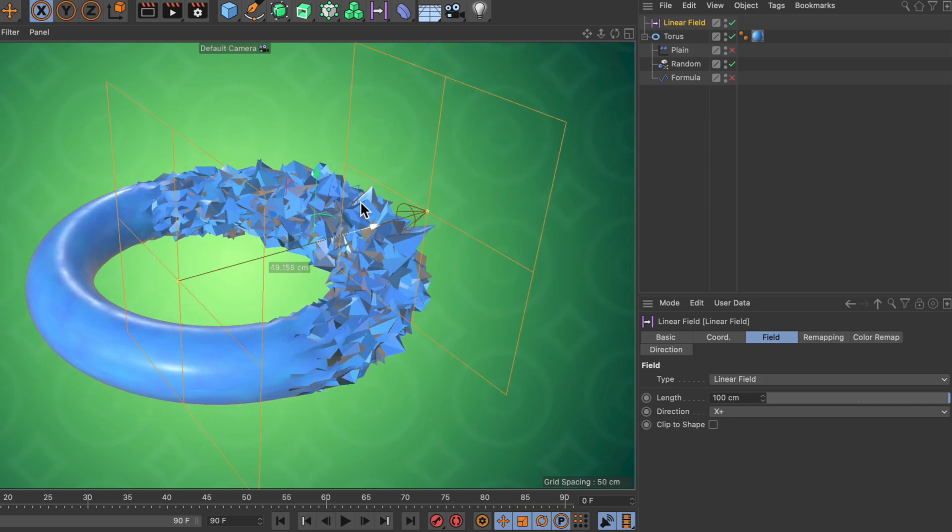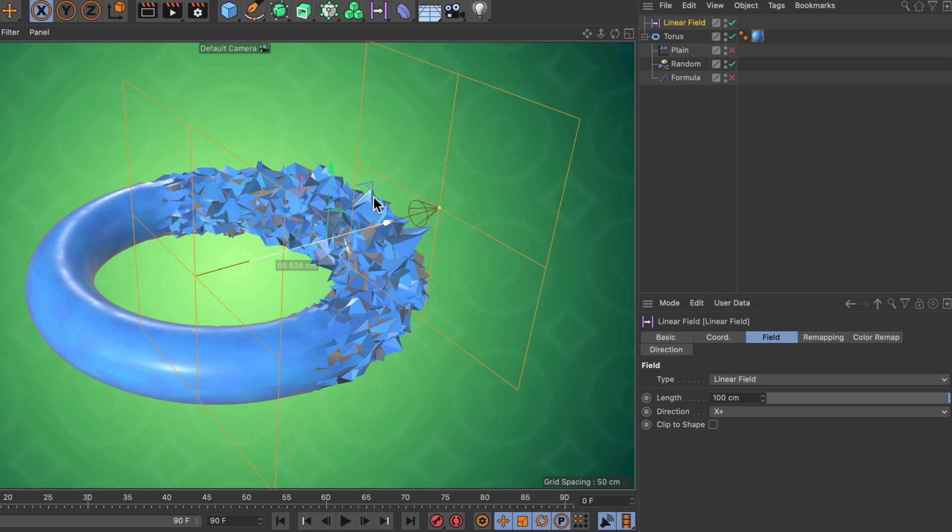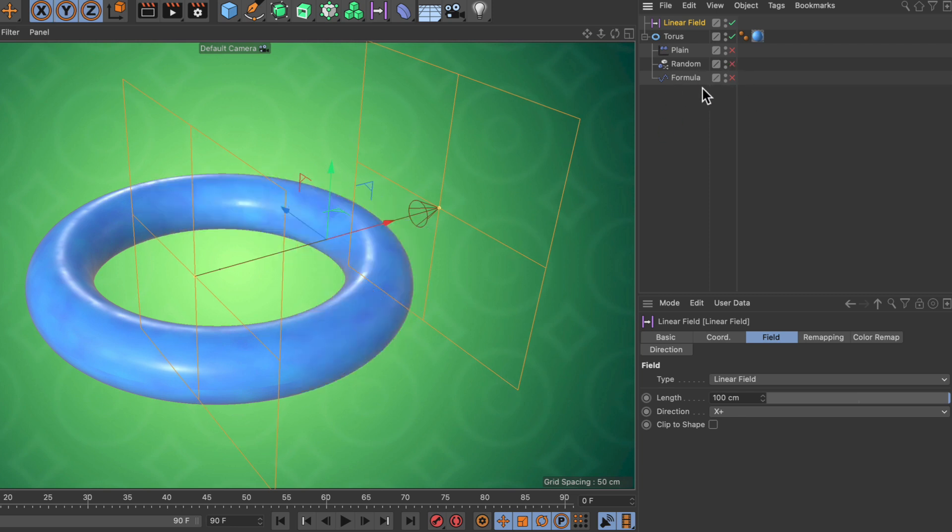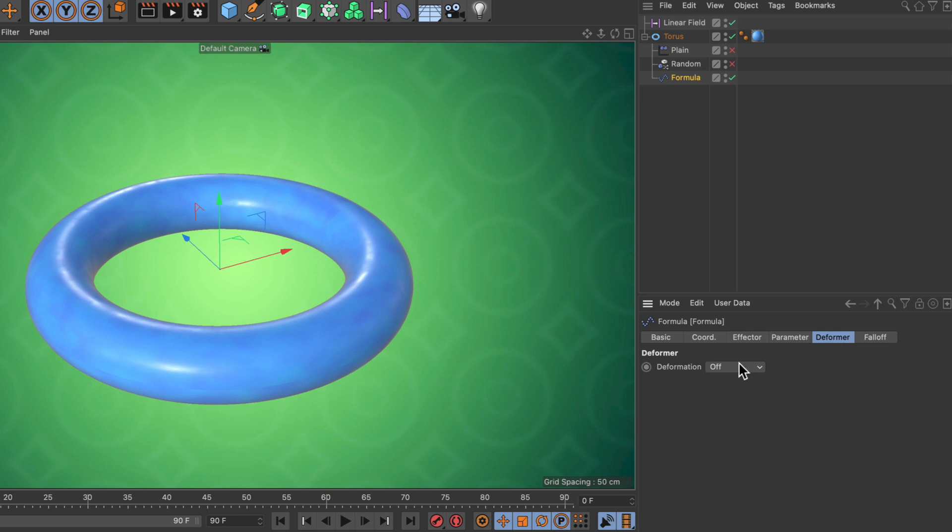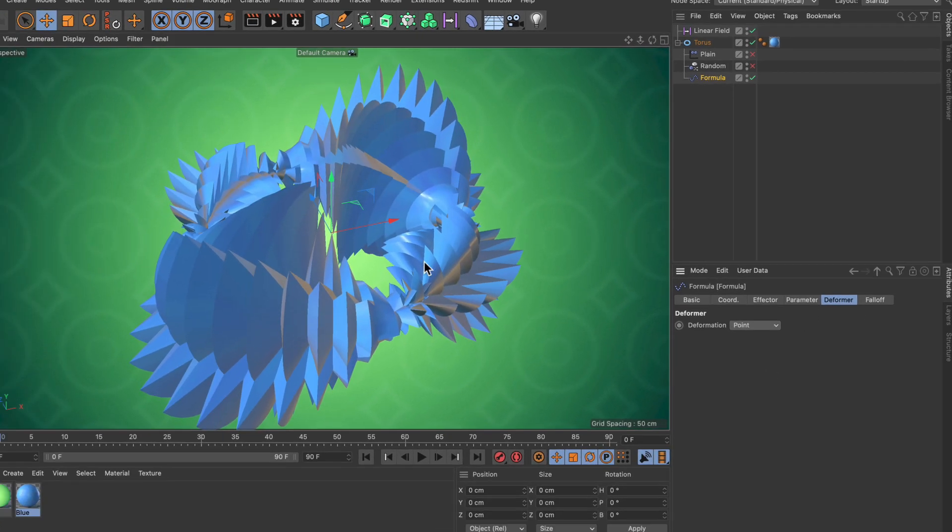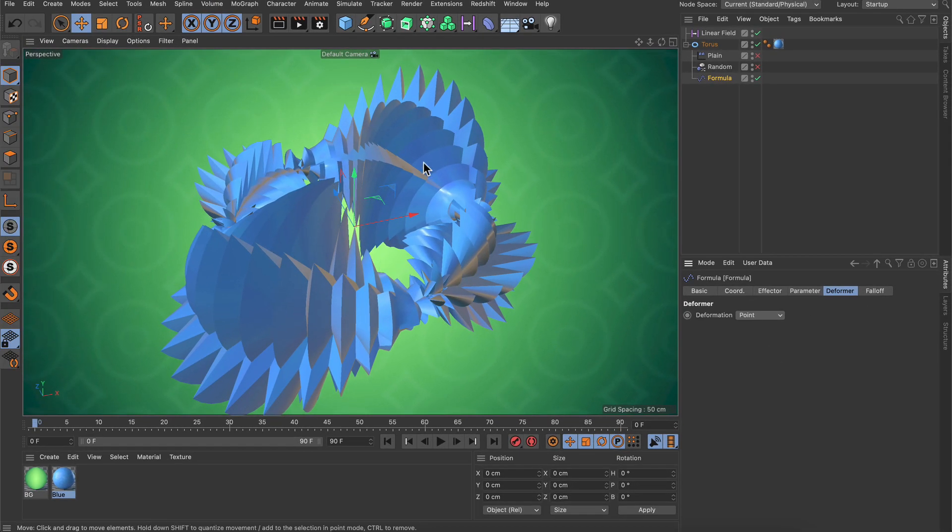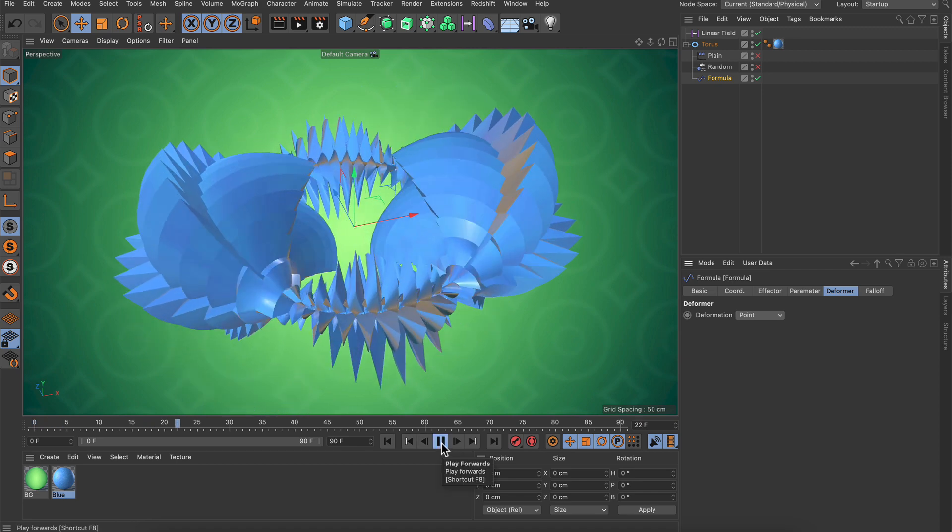There's also another effector I wanted to show, which is the formula effector. The formula effector can do really cool stuff with geometry. Let's select it and set deformer to point, and here you can see this is a pretty cool effect and it's even animating.